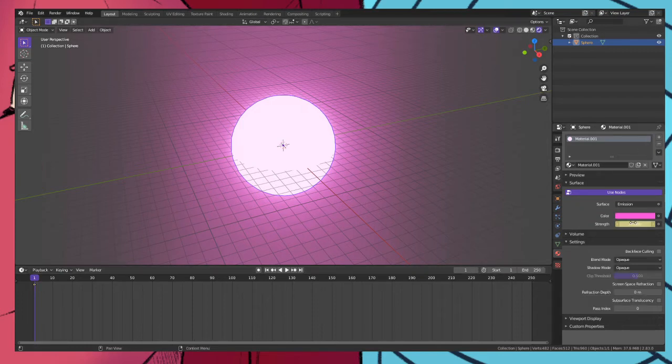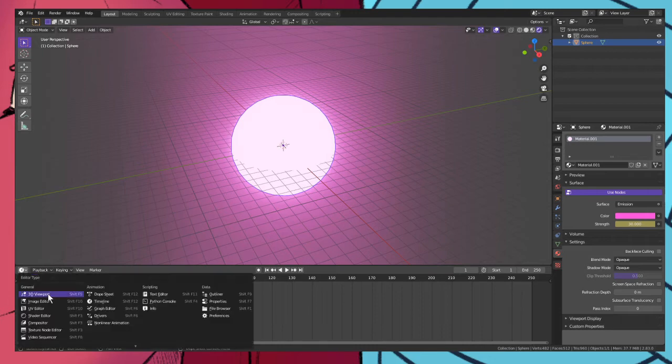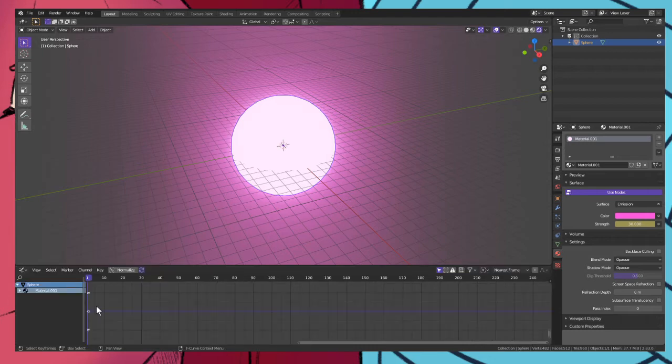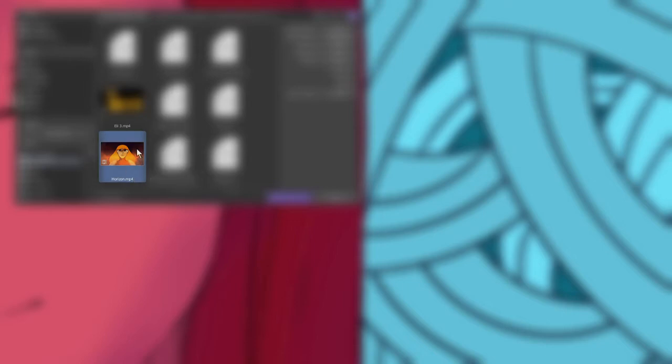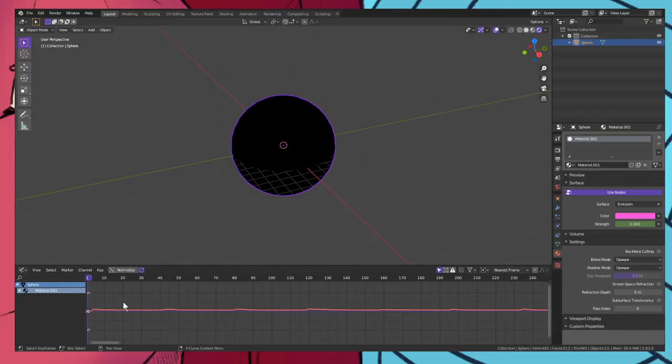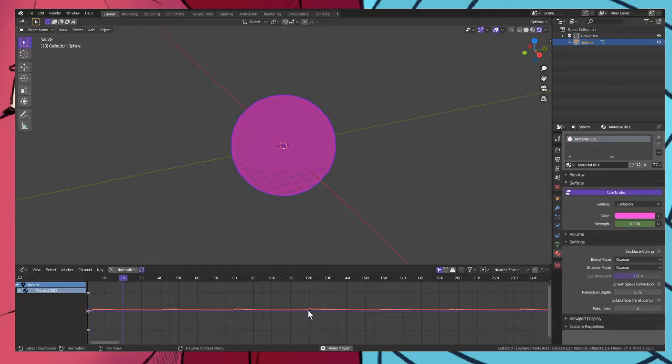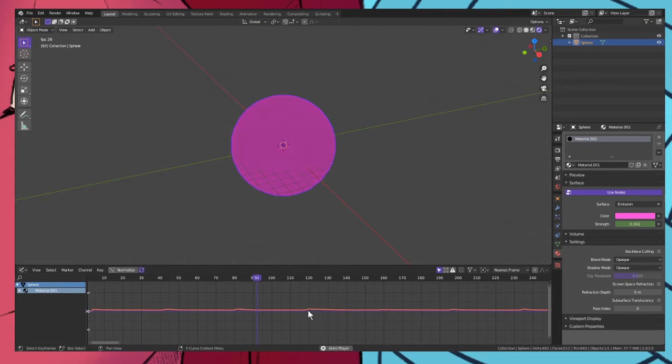So what we want to do next is we want to add insert keyframe there, change this to the graph editor. Click key and bake sound to F curves. Find your audio, even though it's a video it'll just extract the audio information to make the F curve.